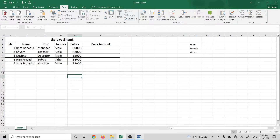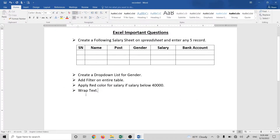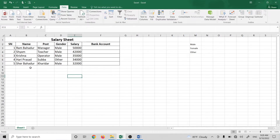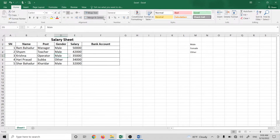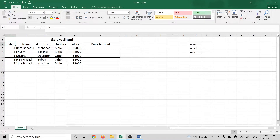Next, you will see the question: add filter on entire table. Select the filter on the table. If you press the filter in the Microsoft Excel toolbar, you will see the filter on the table. First, you can click on the filter shortcut and click on the filter.